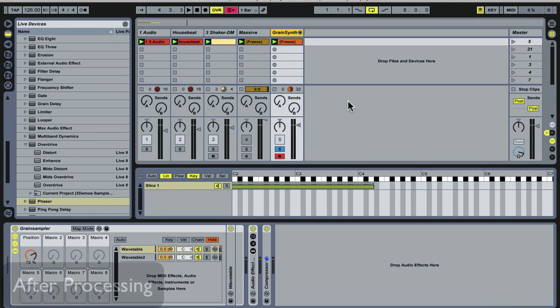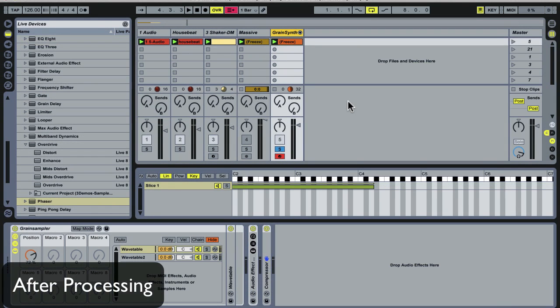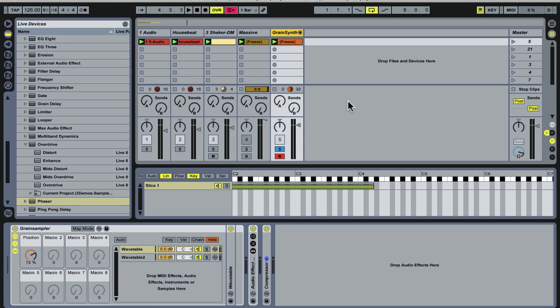So, by adding some effects, including some drive, reverb, phaser, flanger, delays, and some other things, we can come up with a beautiful overall sound.